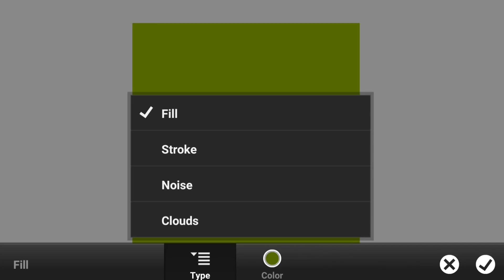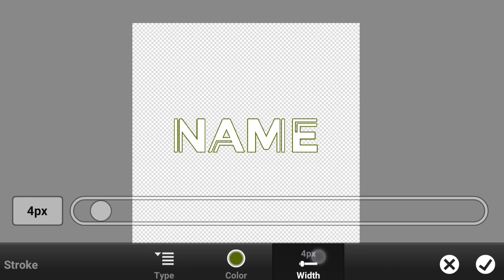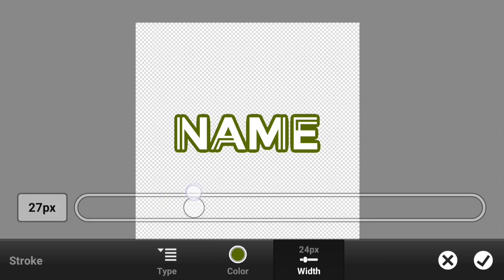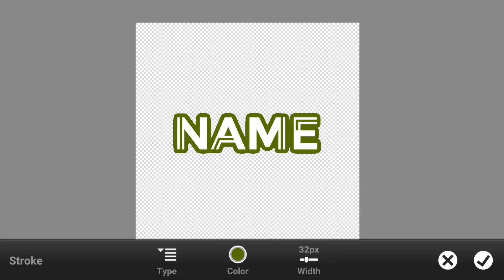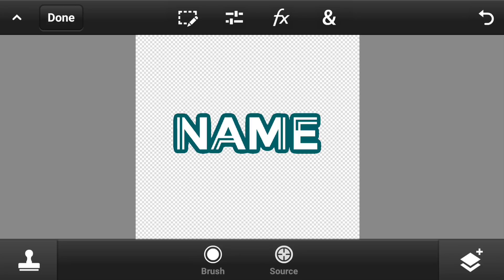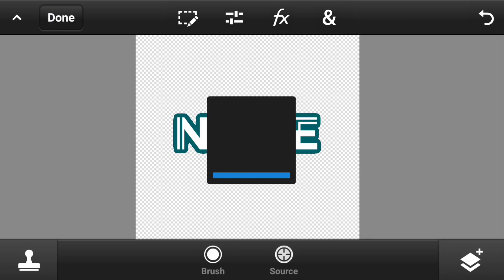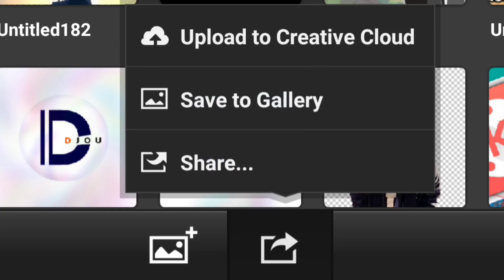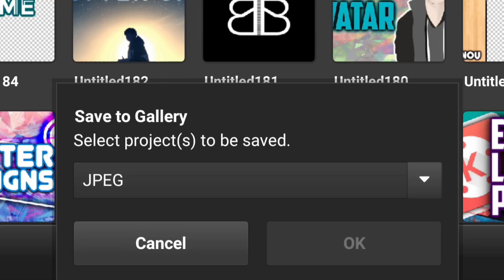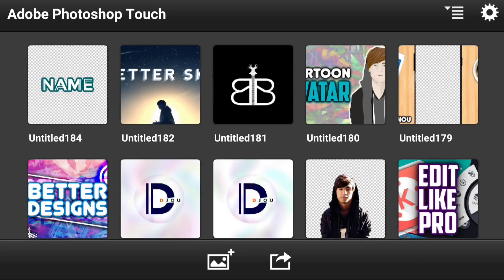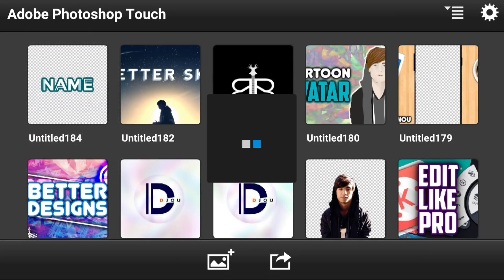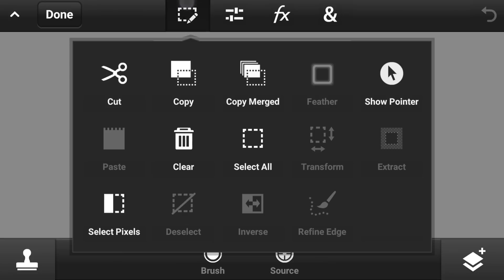The first thing you have to do is go to the type and change it from Fill, which is the default, to Stroke — just like this. Then play around with the slider; it really depends on which font you used. I found 32 was perfect for me. You can change the color to whatever you want. Hit done and then save. Press that button, hit save to gallery, and make sure you change the format to PNG — otherwise it won't work. Hit OK.